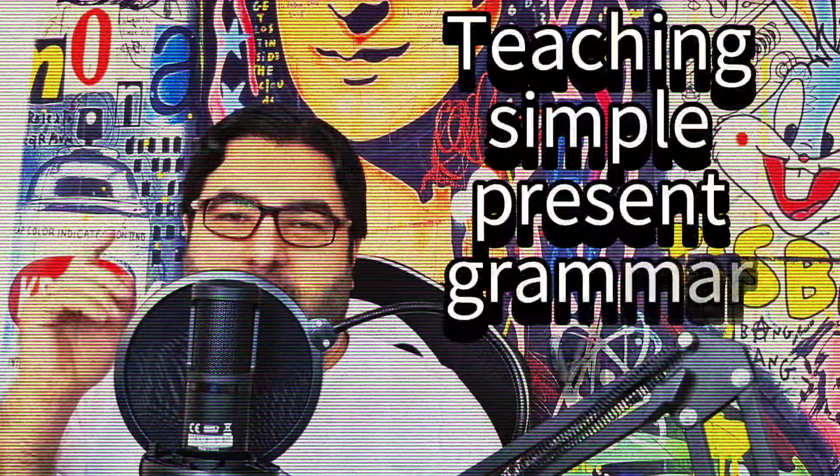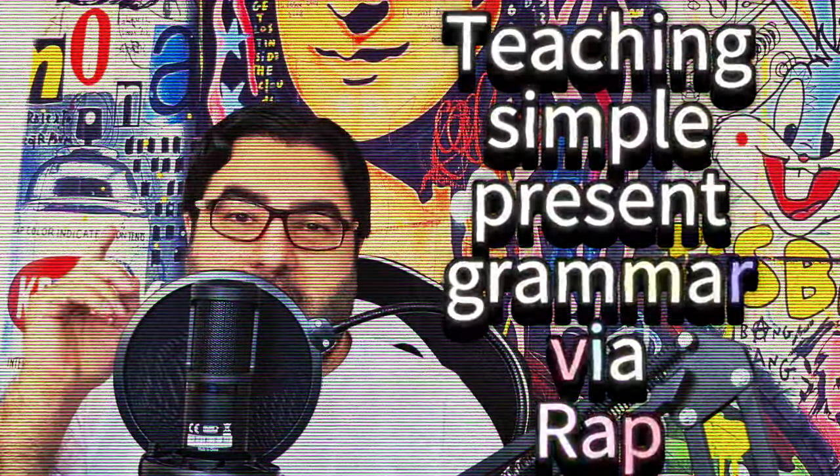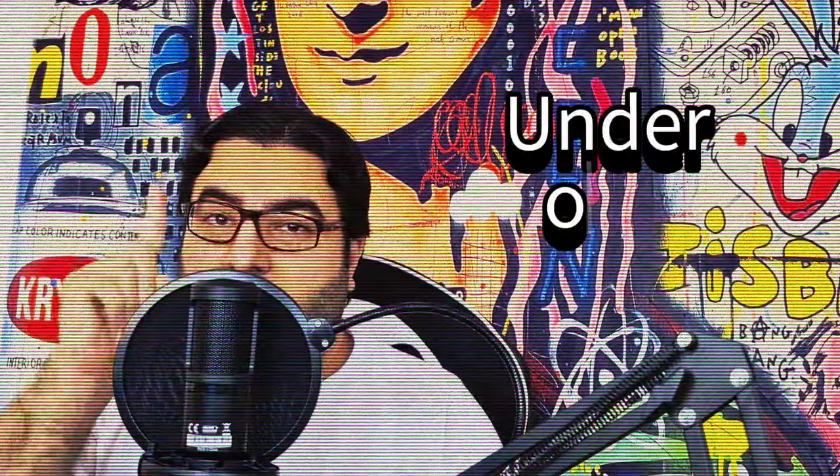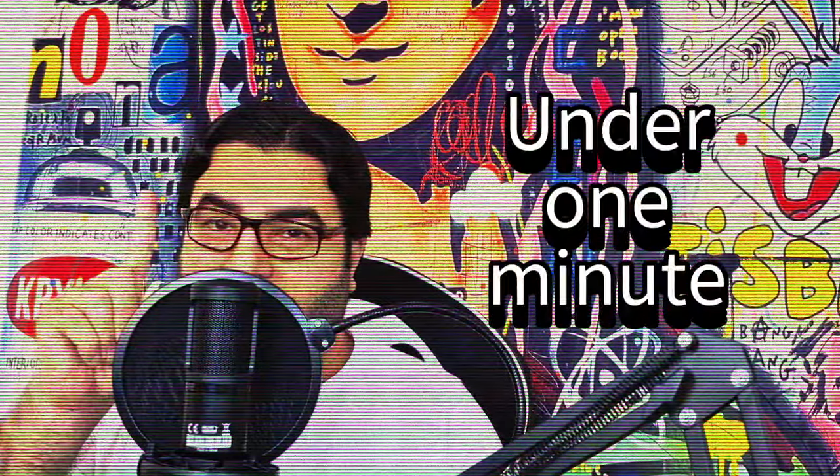Teaching Simple Present Grammar via rap for the first time in the world, under one minute.